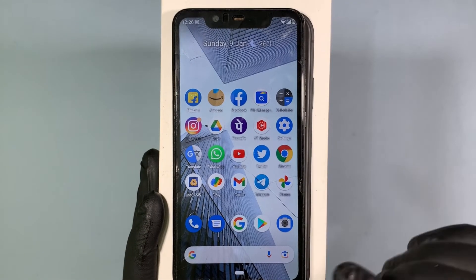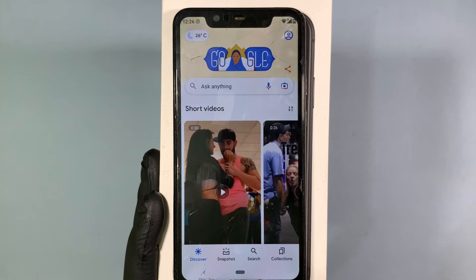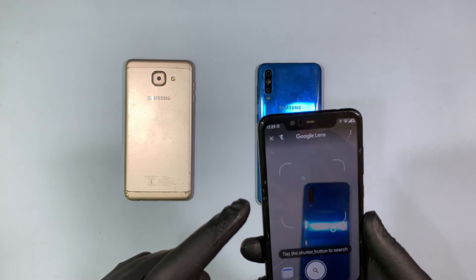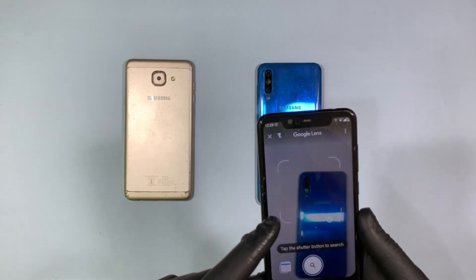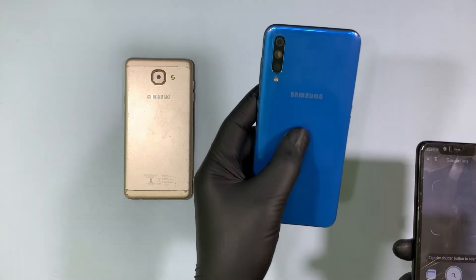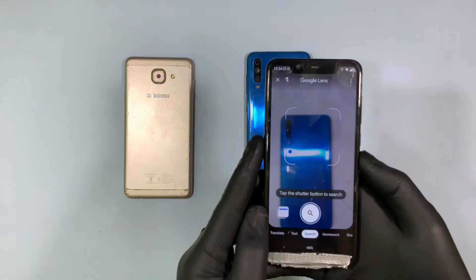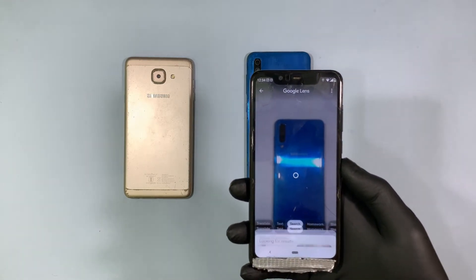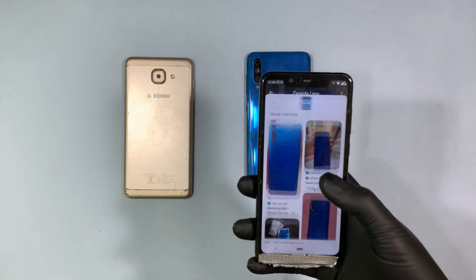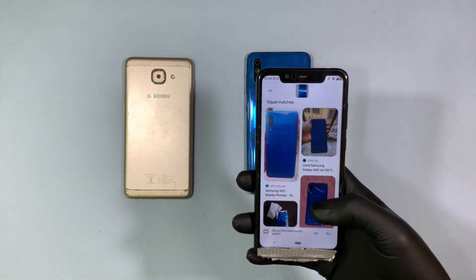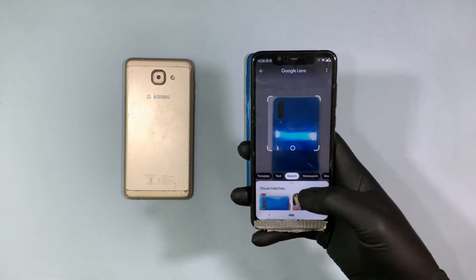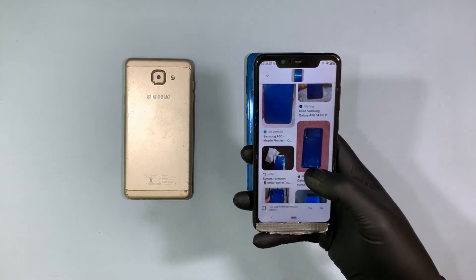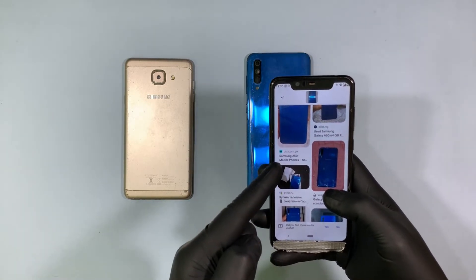Then open Google Apps and touch the camera-like icon so your mobile camera turns on. Now I am going to take the photo of this phone. Then take the photo. Using this you can find your mobile model name and number. This mobile was Samsung Galaxy A50.